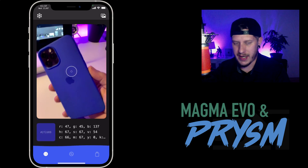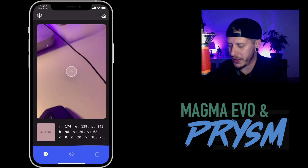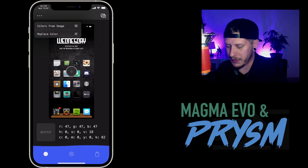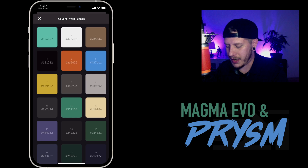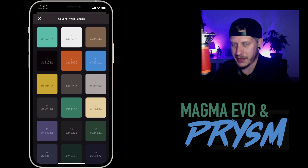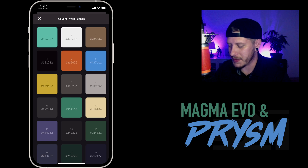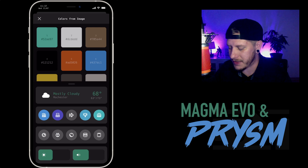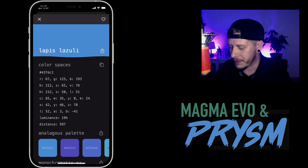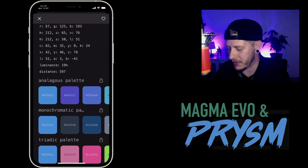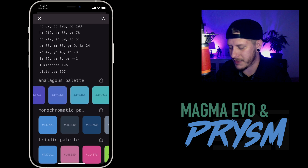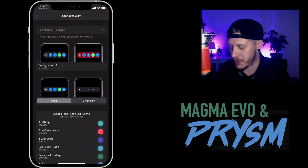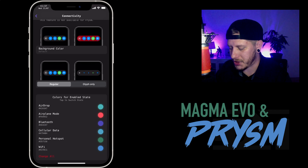Another thing you can do is tap the photo icon in the upper right, tap to add an image — you can take a screenshot of your setup. Then click the three dots in the upper left and choose 'Colors from Image,' and it will show you all the dominant colors found in that image. So here are all the dominant colors of my setup — I have that brown, some greens, and for the connectivity toggles I went to the blue color, which then gives you color palettes based off of just that singular color.